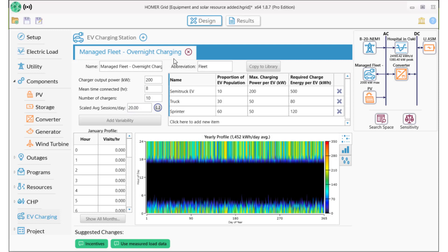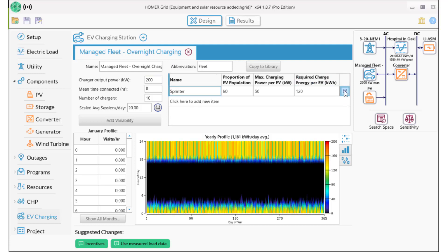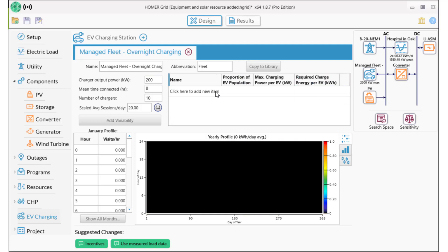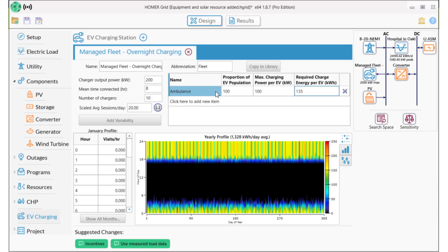This profile comes with three types of vehicles. We don't need any of these, so we're going to remove them and then we'll create a custom type here: Ambulance. It's 100% of the population, requires 100 kW of power, and 135 kWh to charge fully.